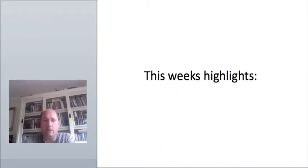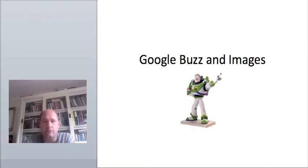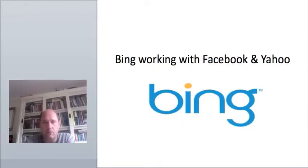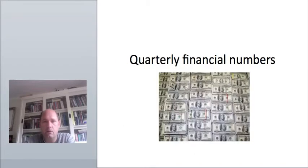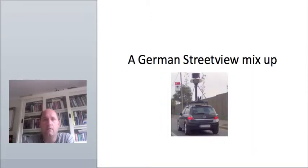Let's start off with what you can expect in the coming minutes. This week in the State of Search News Roundup, you can expect Foursquare in talks with search engines, Google Buzz and Google Images, Bing working with Facebook and Yahoo, quarterly financial numbers, does the Times Paywall work, a German Street View mix-up, and more.